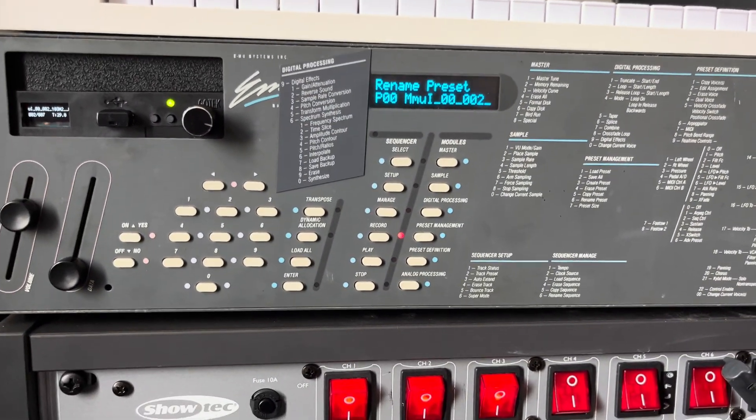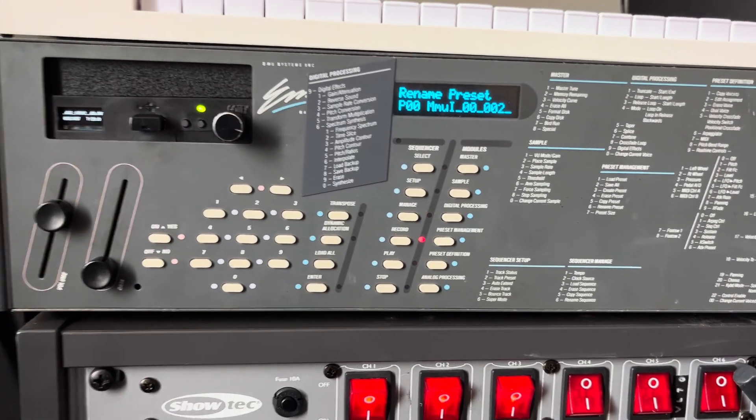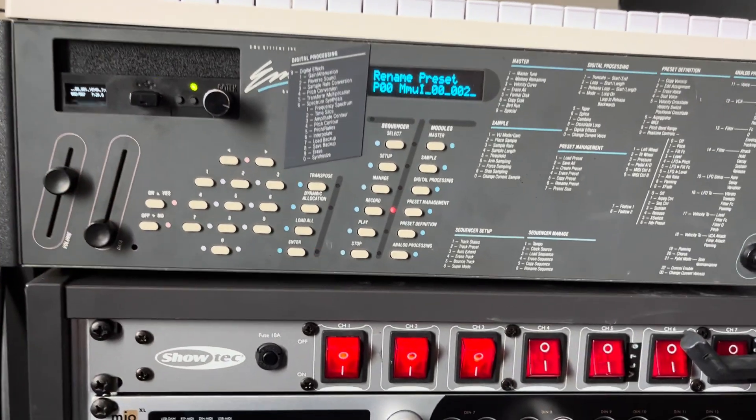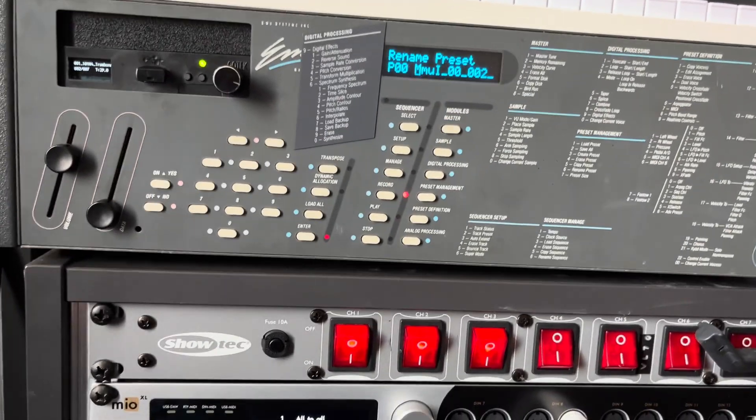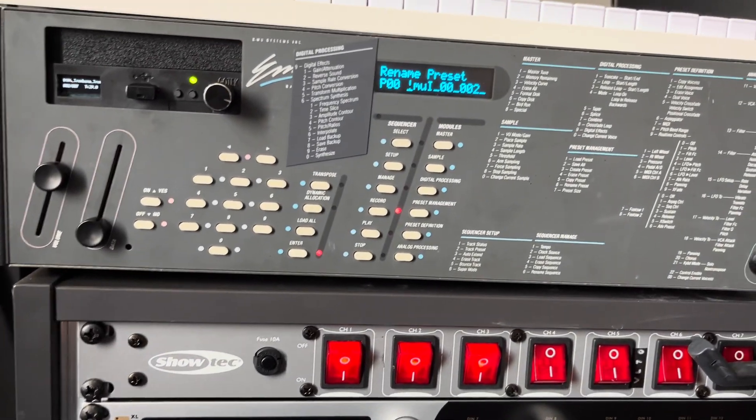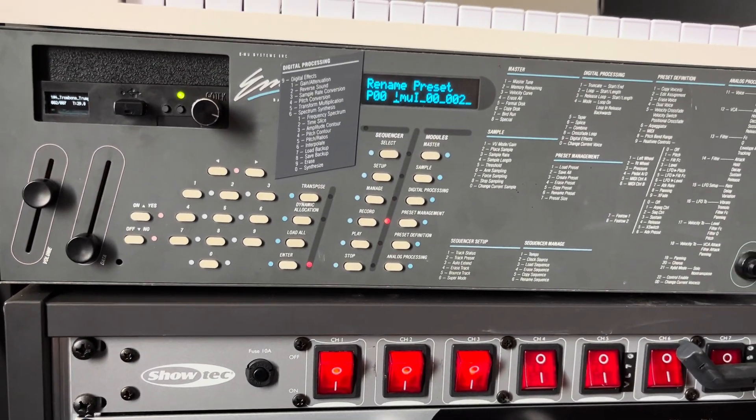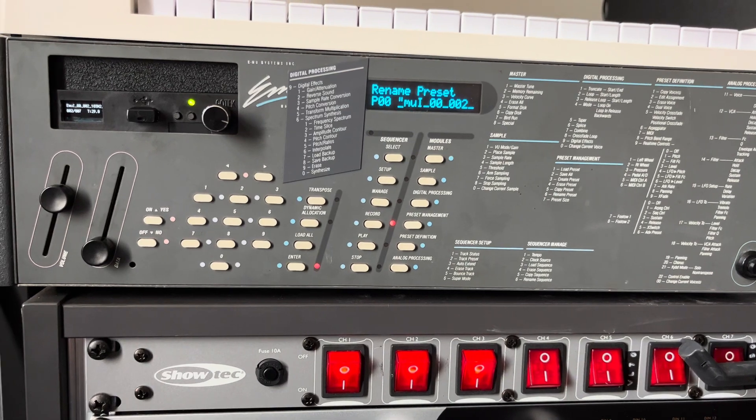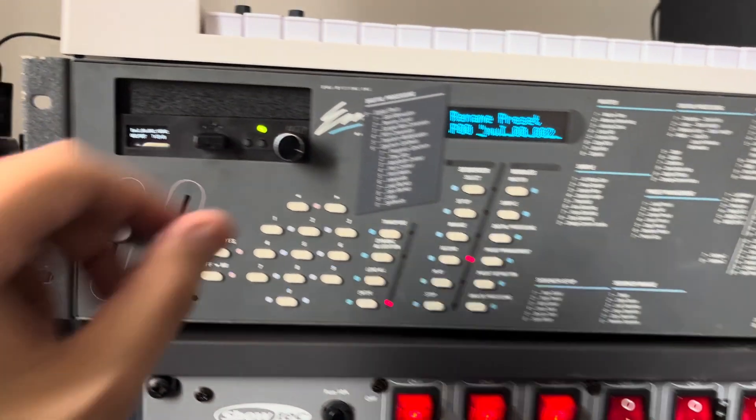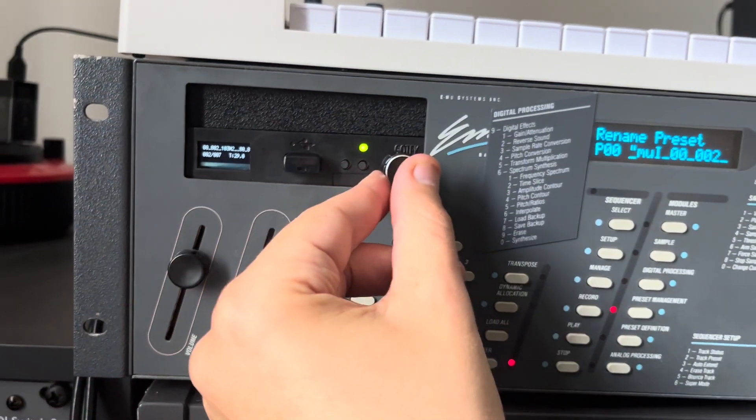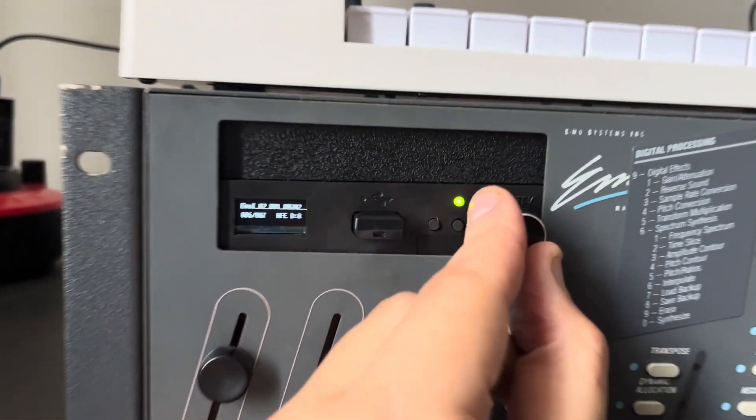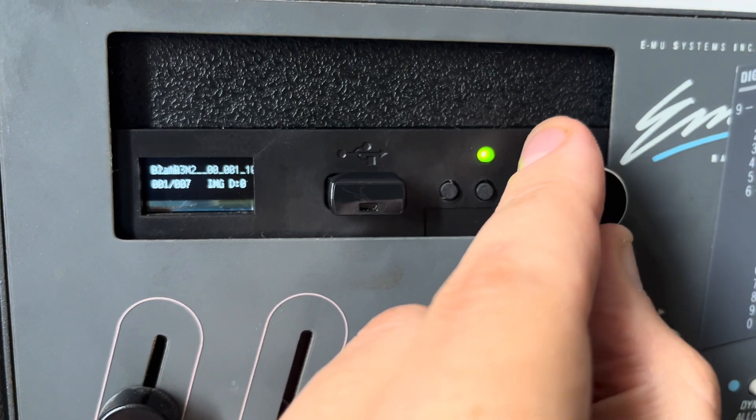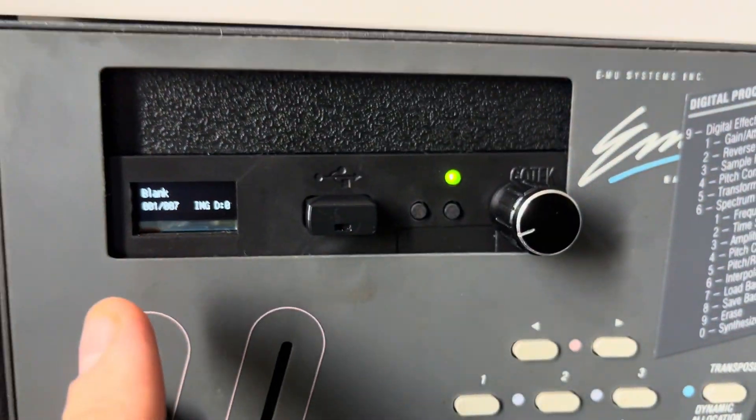Okay, so what we'd like to do now is, let's say we have sampled this trumpet sound into our Emax and we want to save our work. So to do that we'll go here and we'll find our blank disk.